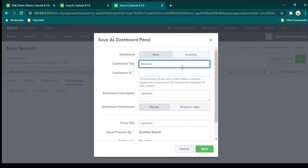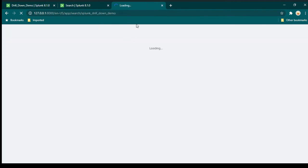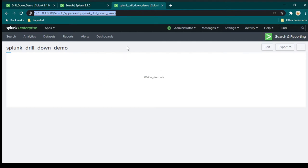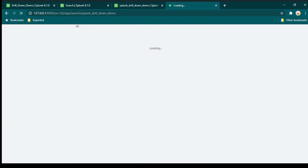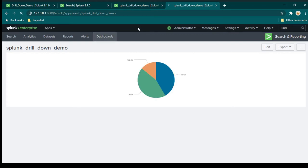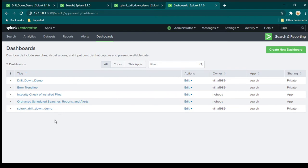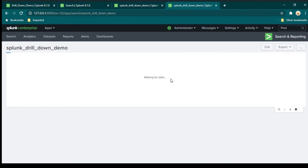Now save it to a dashboard — click 'Save As', then 'Dashboard Panel', and I'll call it 'Splunk Drill Down Demo'. Click Save, then click 'View Dashboard'. You'll be taken to a dedicated URL for this dashboard. Whenever you need to come back, you can open that URL directly, or you can click on Dashboards to see a list of all available dashboards and select the one you created.